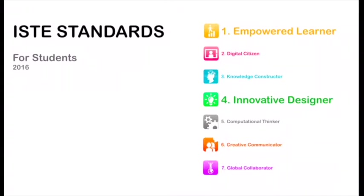You can also become an innovative designer by solving problems and creating new useful or imaginative solutions with your three doodler.